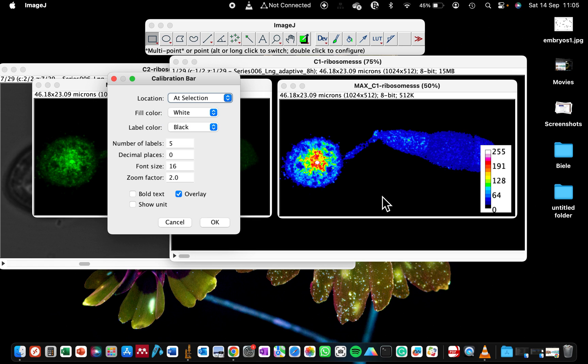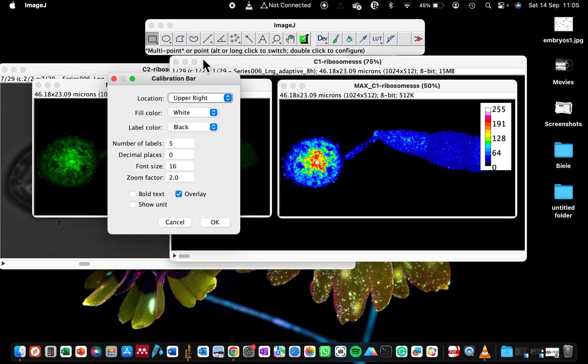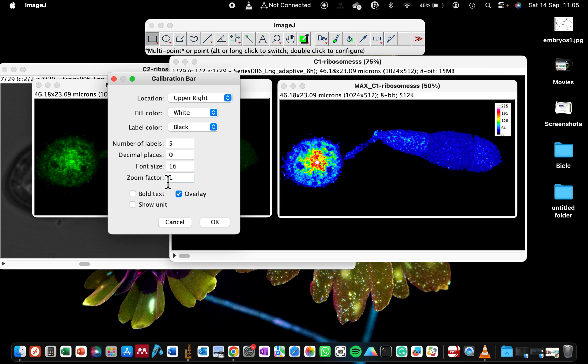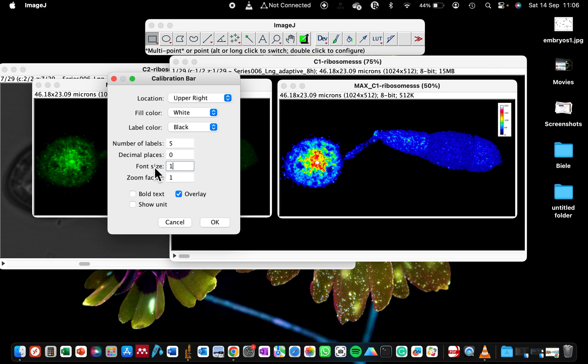You can even decide if you want it at a particular selection, just draw there and it will be there. You can make it a separate image. In the upper right you can see it's obstructing our image, so we can reduce its size by changing the zoom factor to be one. You can even make it 1.5, but it's still obstructing our image, so I'll leave it at one. You can decide on the font size; by default it will be 12. You can decide on the size you want to make it readable. You can see that 20 is doing a good job.